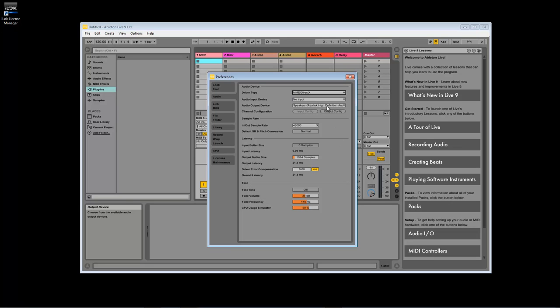For our purposes, I will leave this on my built-in sound card. No input device will be necessary here, but you can choose to select one if you'd like.